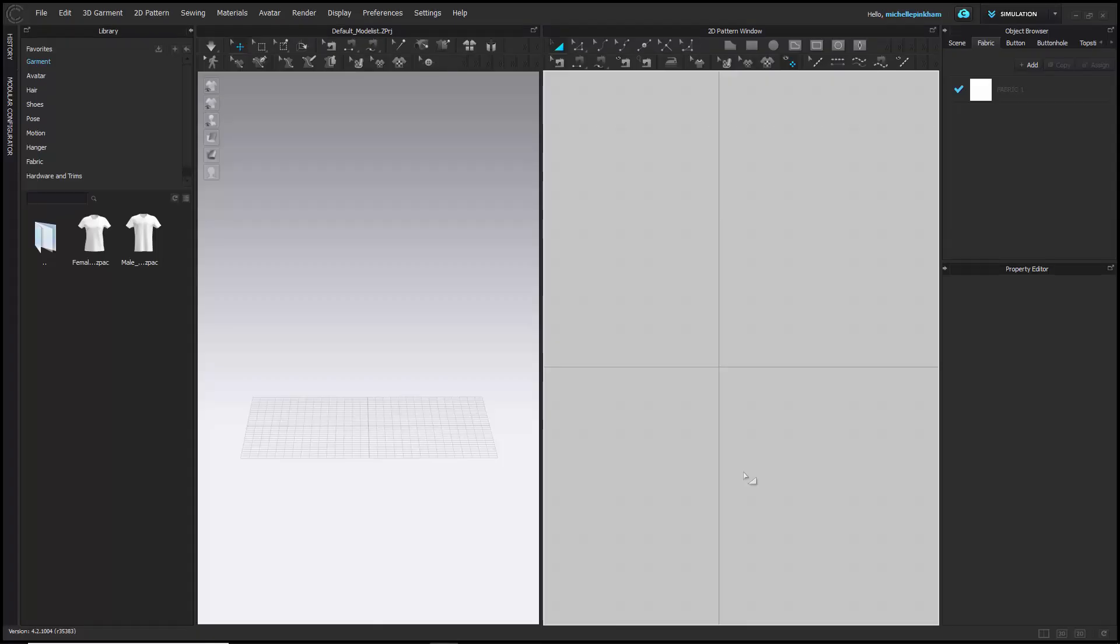In the following video, I'm going to go through an introduction of CLO, the windows within it, and their various uses.